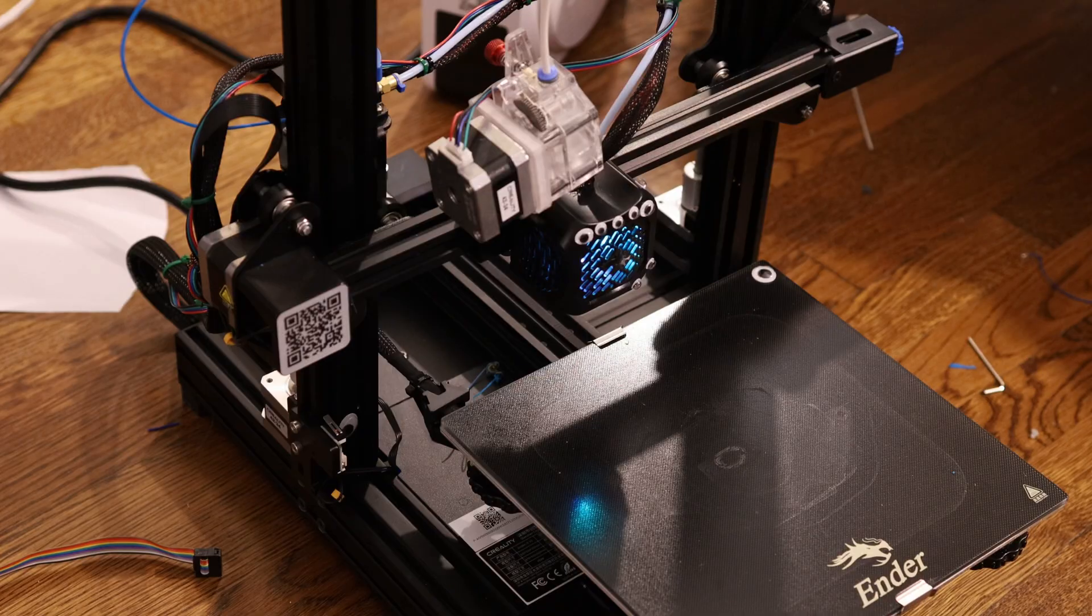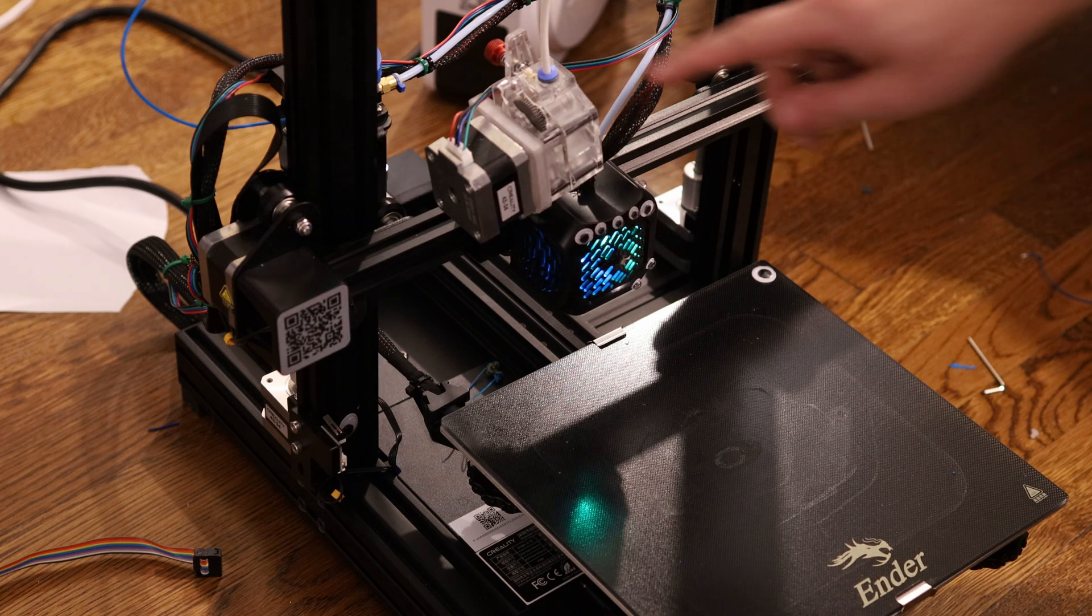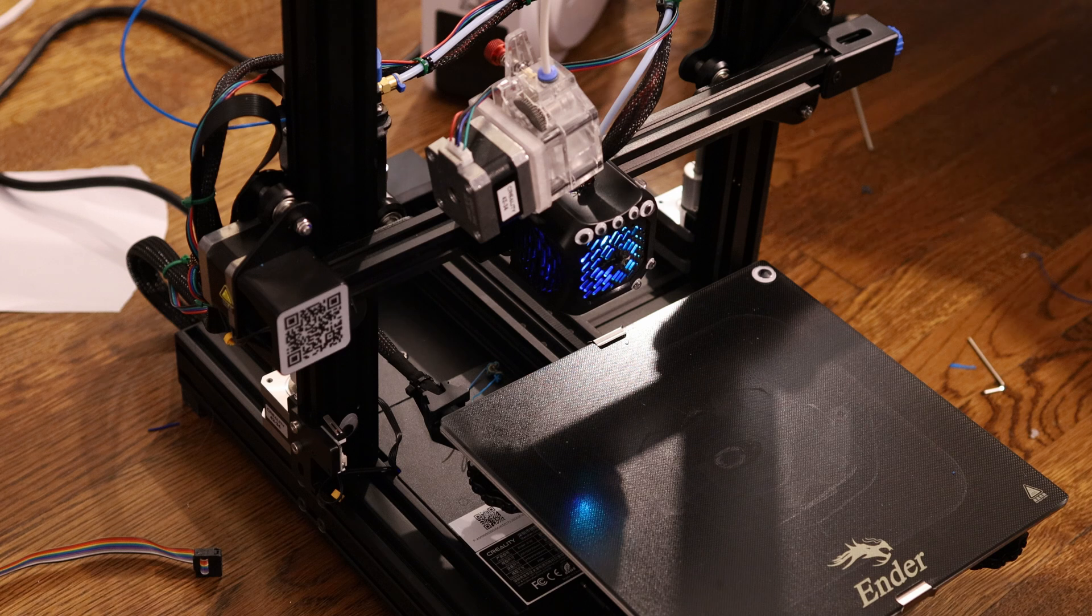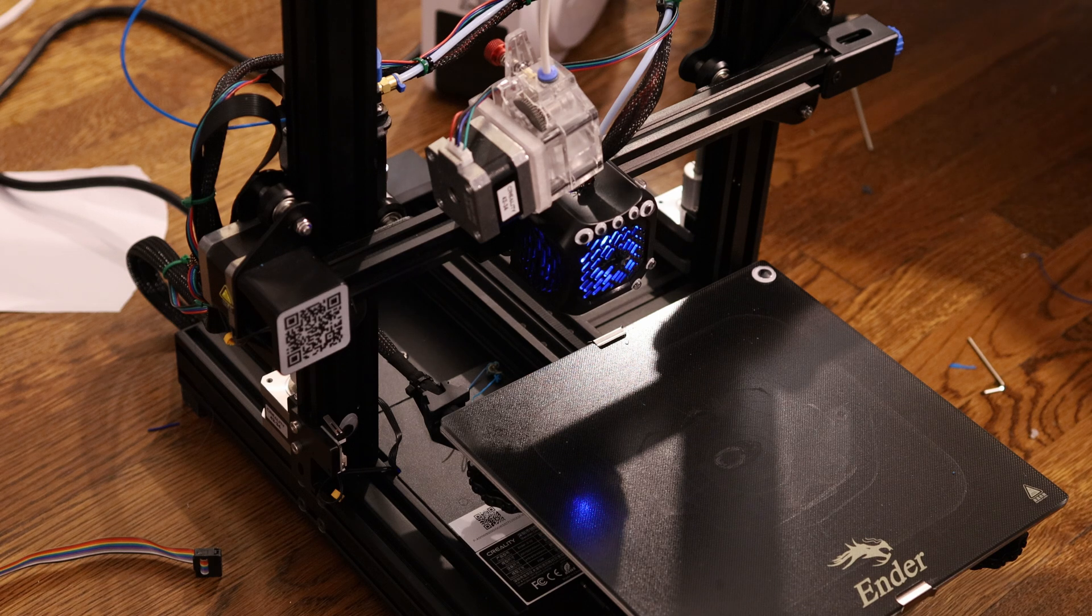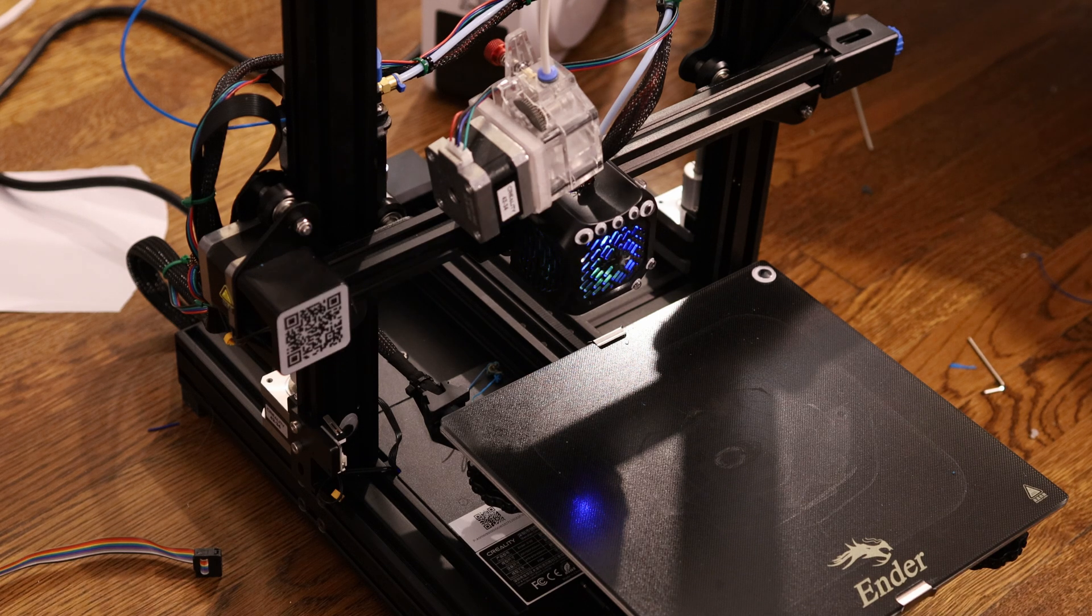I'm ready to start my first multi-material print. So I've got direct drive and Bowden tube on one machine with two different materials. So we'll see how this ladybug print turns out.